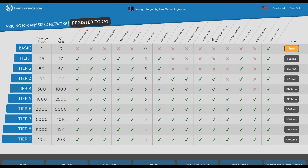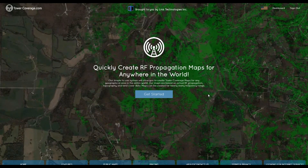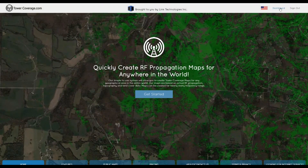You'll need a coverage per access point, so you'll just have to figure out how many you need. You can upgrade at any time — you can start with tier one and upgrade as you fill it up. There's no contract on it, so it makes it very simple.